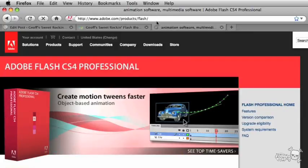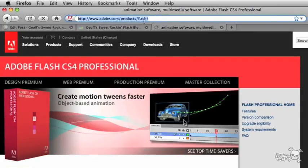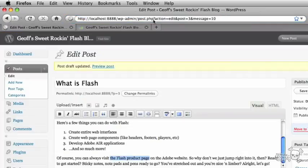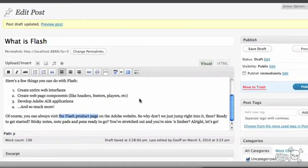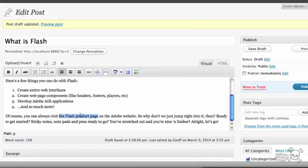That's what I wanted. I'm going to grab all that, copy it, close up the browser tab, back into WordPress, and I have my content selected there, the Flash product page.